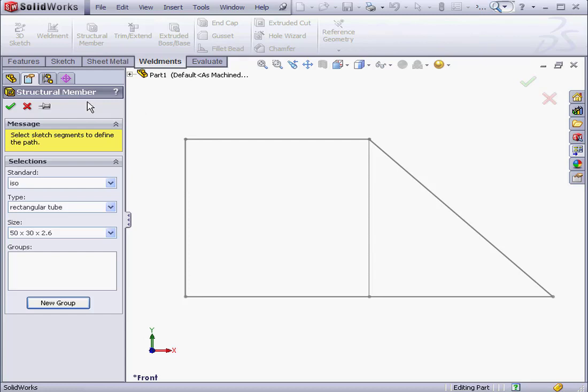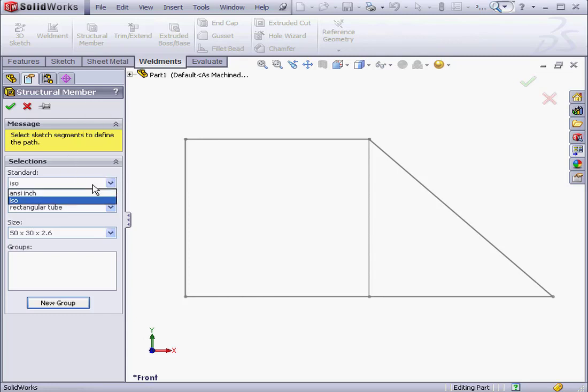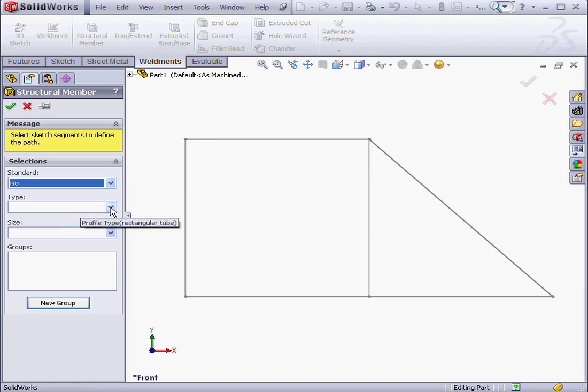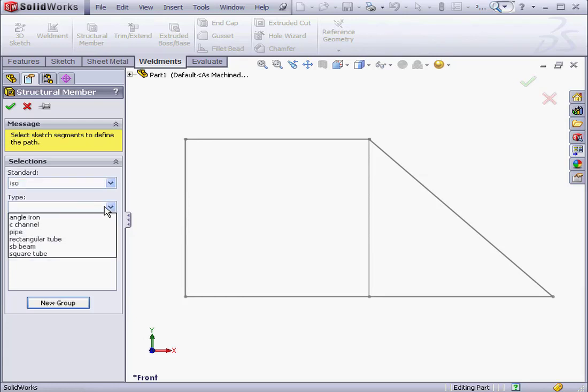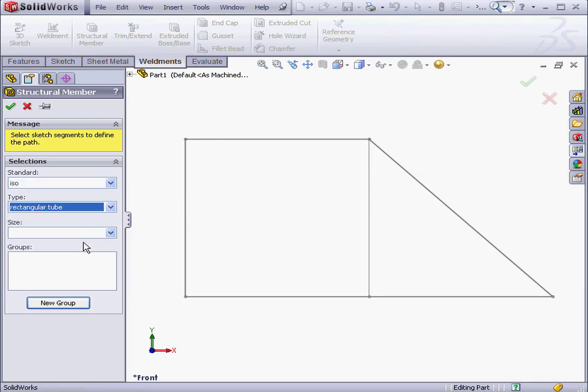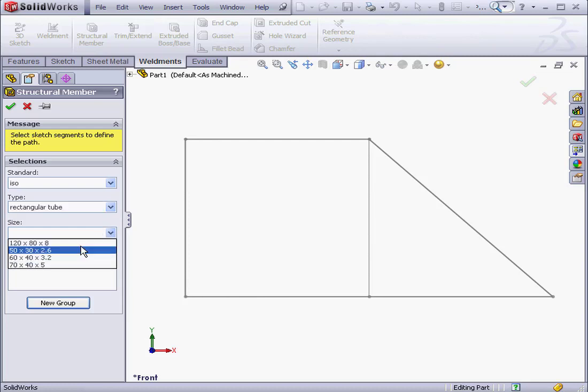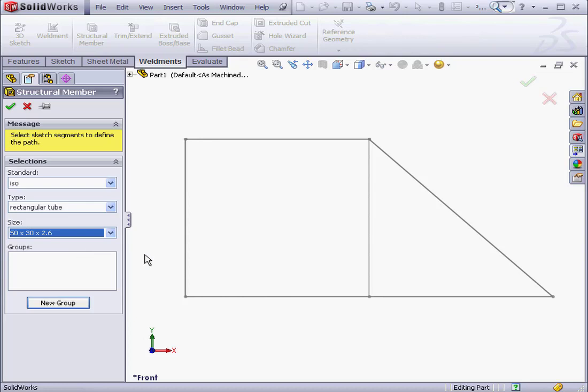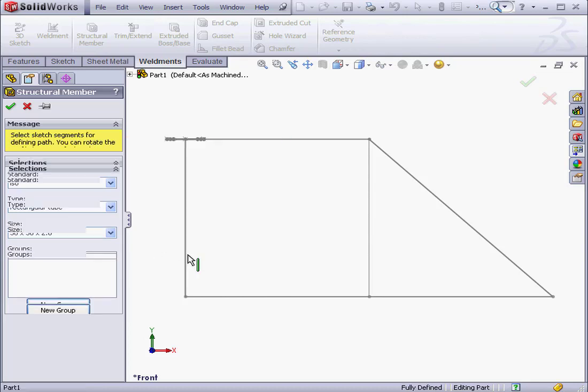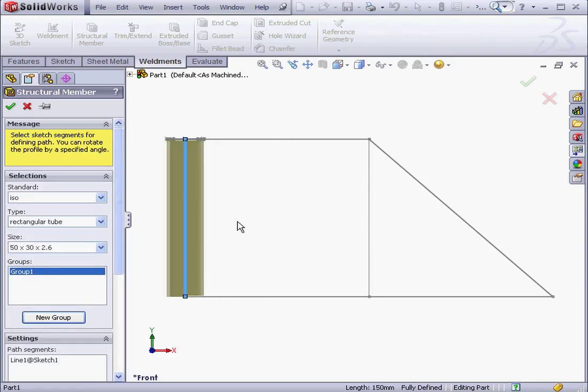First thing to do is specify the profile and the size of the structural member. The standard will use ISO, type rectangular tube, and the size will make it 50 by 30 by 2.6. Next thing to do is select a sketch segment along which the structural member will be created.